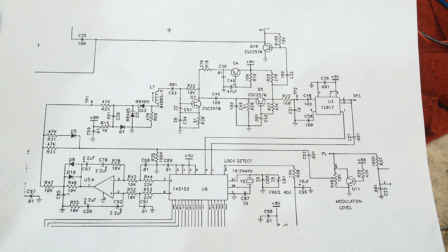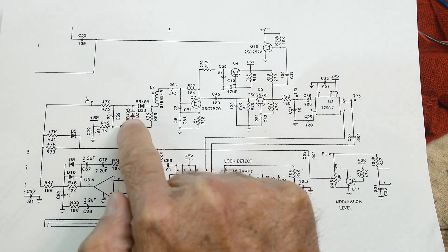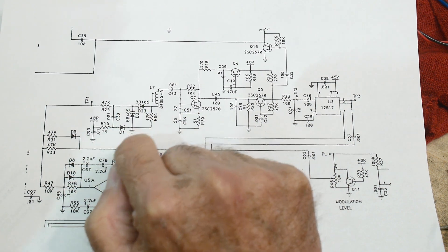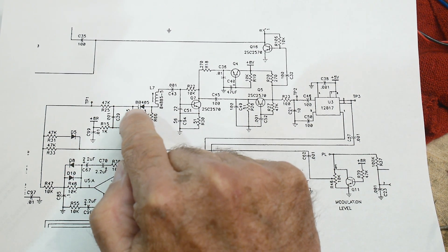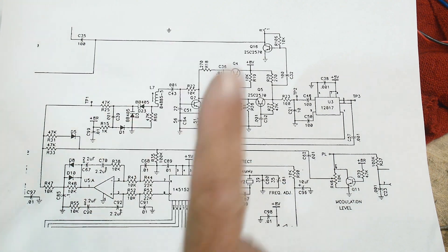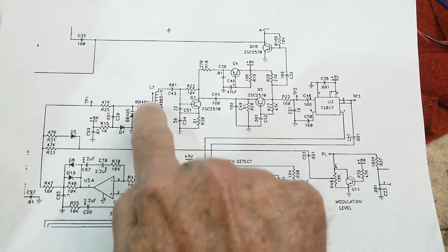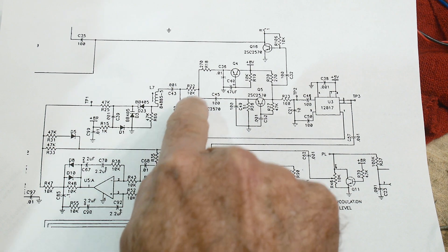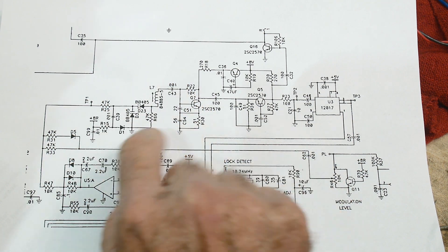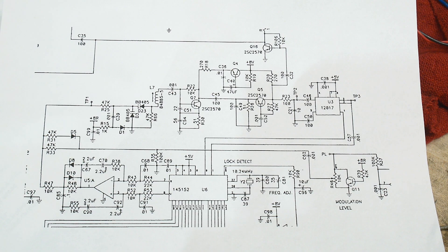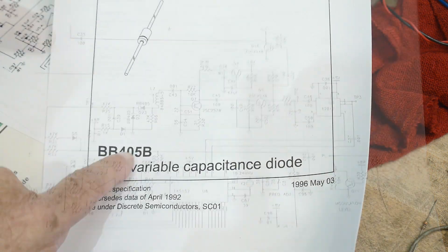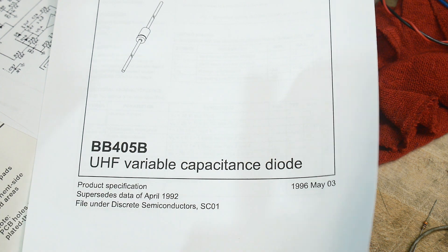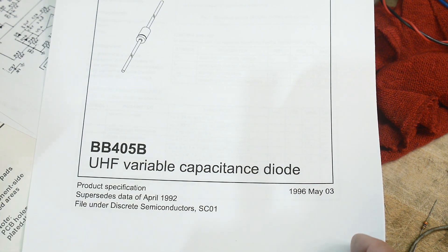So today, we're going to be talking about one component. And it's used twice here. It's called a BB405. It's used twice, and we're going to be taking a look at that, and once we understand that thing, then we can understand this thing. So let's talk about the BB405. What is that thing? The BB405 is a UHF variable capacitance diode. Variable capacitance diode.